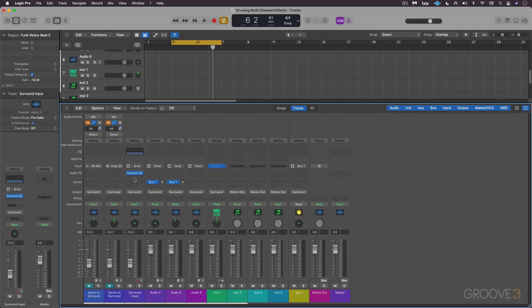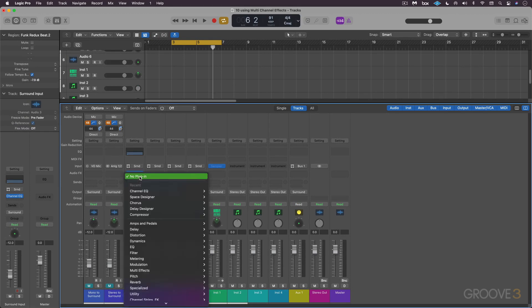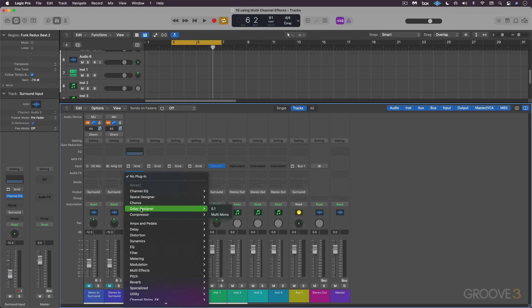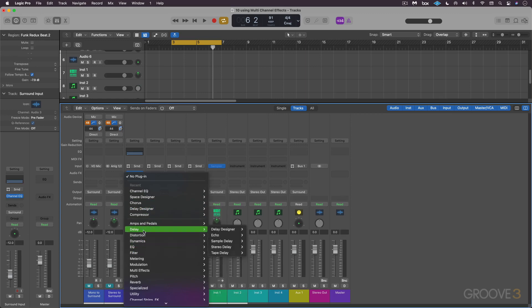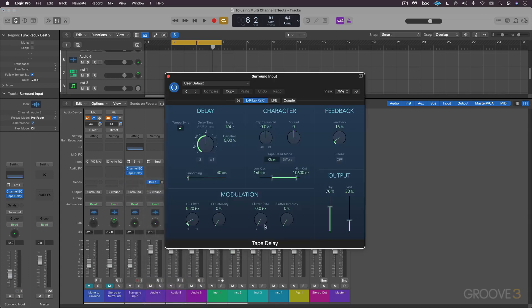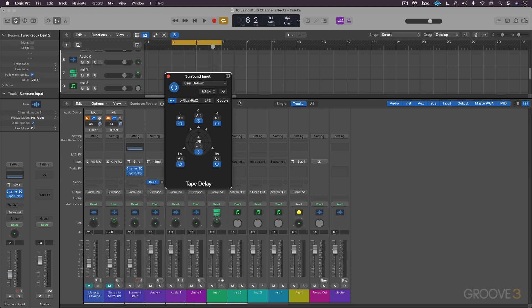Now we can insert chains of plugins. They don't have to be the same format, and Logic will take care of up-mixing or down-mixing where necessary. Maybe after this I want to put in a stereo compressor or something, and then maybe I want to go to another delay, maybe tape delay, and I'll go to a multi-mono format of that.